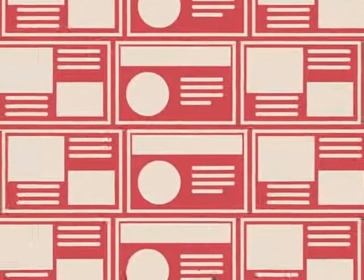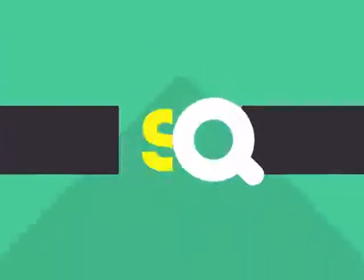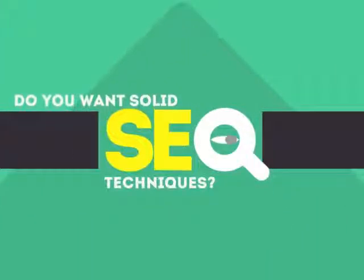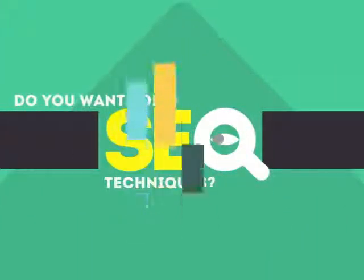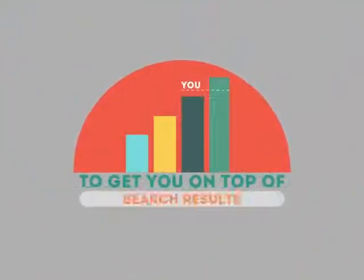Without SEO, your site will never be found online by your customers. In today's competitive world, you need solid SEO techniques to get your site to the top of the search results.